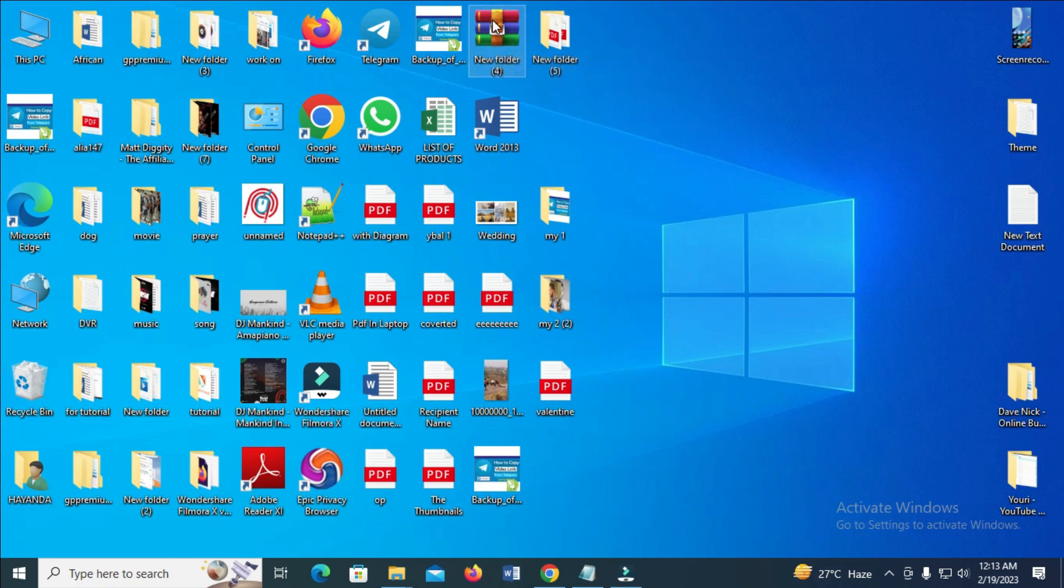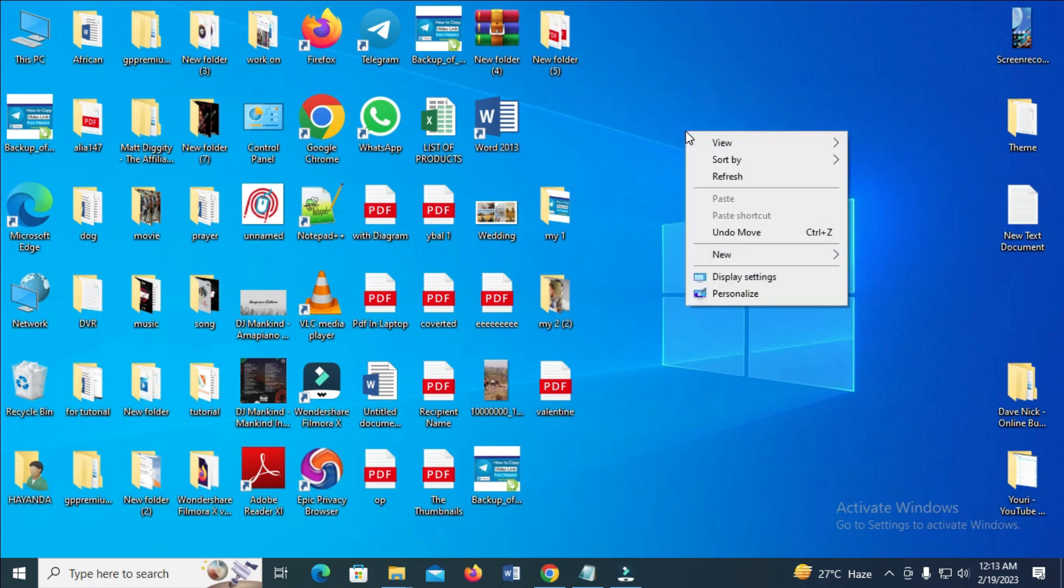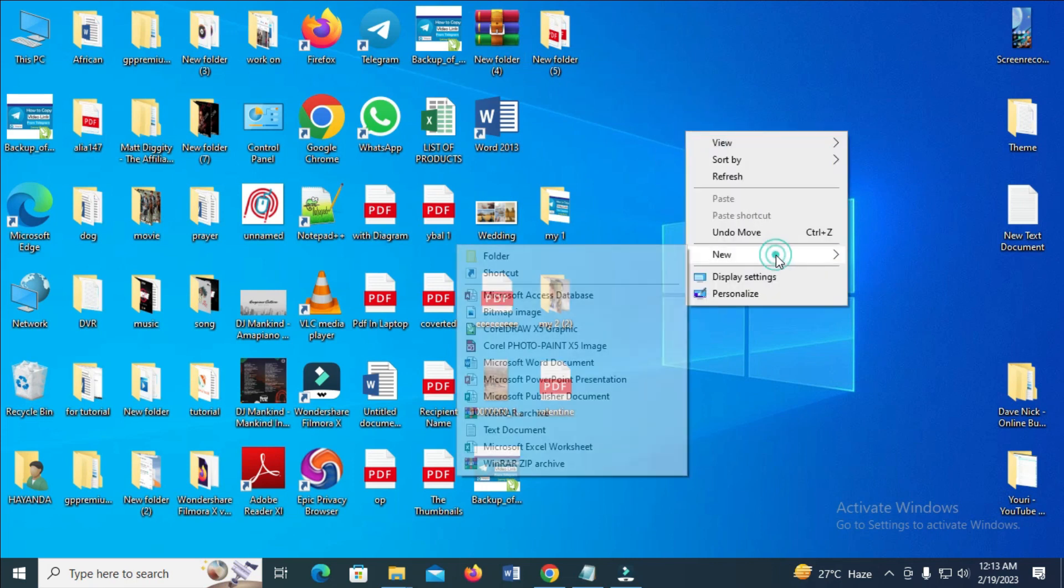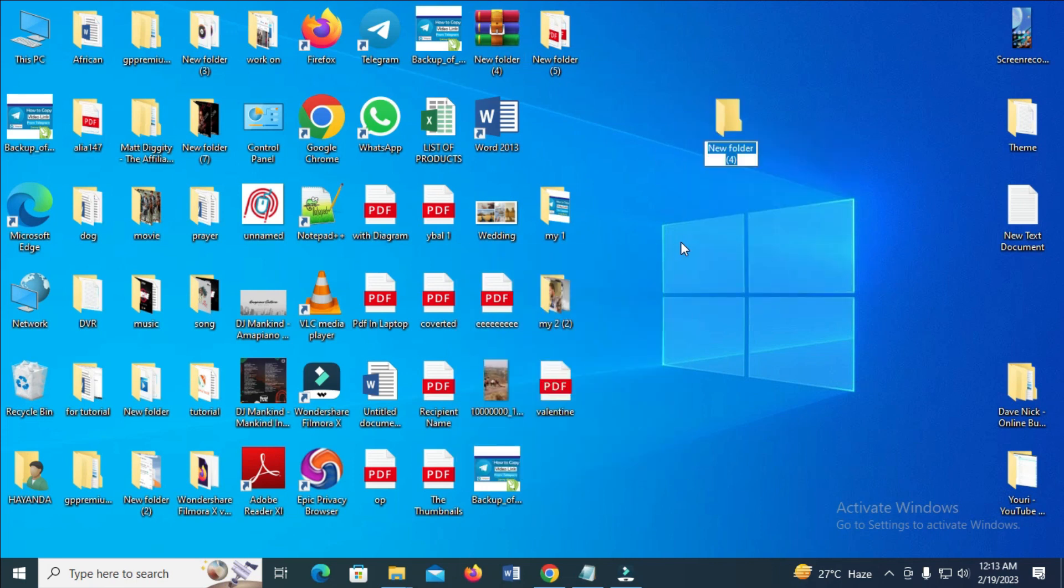What you have to do first is create a new folder. Right-click on the desktop, select new, then click on folder. You can give the folder a name, like ZipFolder.